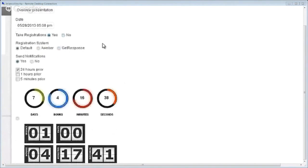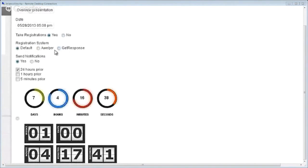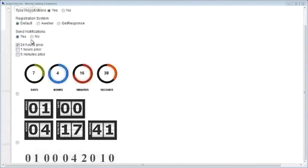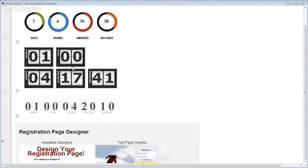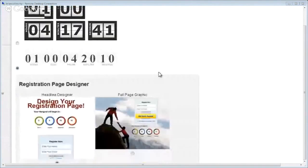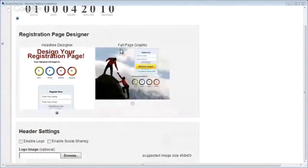Do we want to take registrations? Let's say yes. We can integrate with autoresponder systems — Aweber and GetResponse. Do we want to send notifications, remind people when the webinar's coming? I'm going to say yes — send a reminder 24 hours before and send a one-hour reminder. You can change those in the email settings and create your own reminder emails. Now I want to choose a timer design. We've got three different countdown timers. We've also got two different styles of registration page designer.